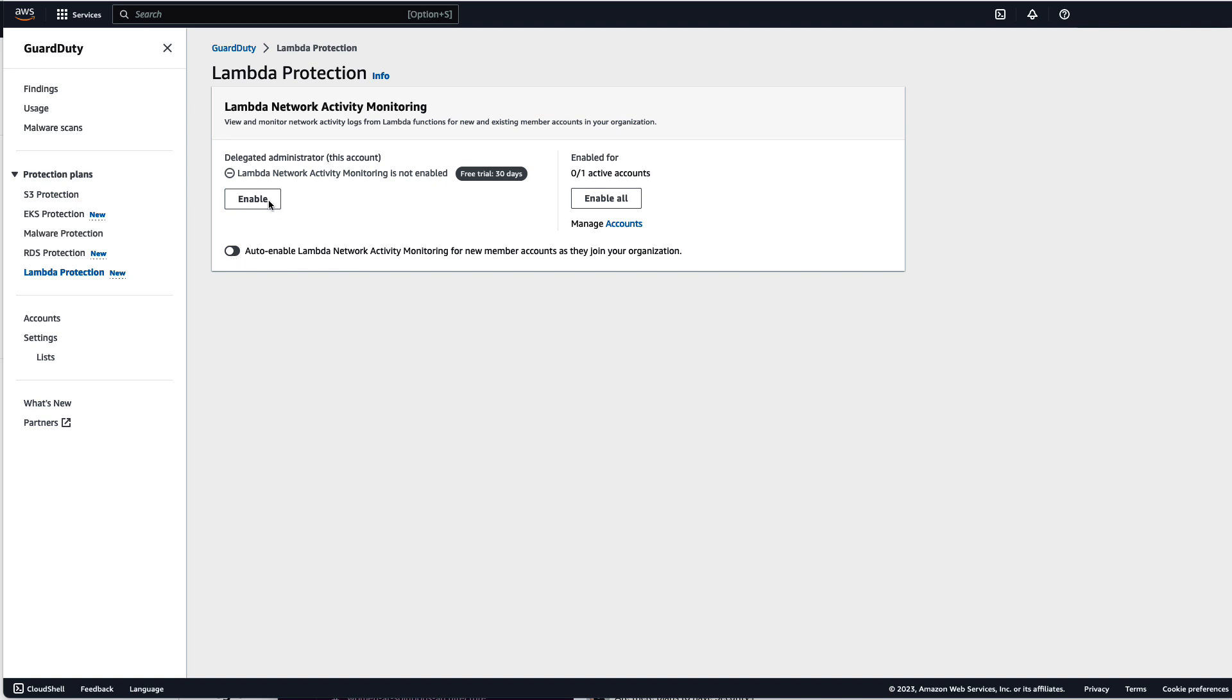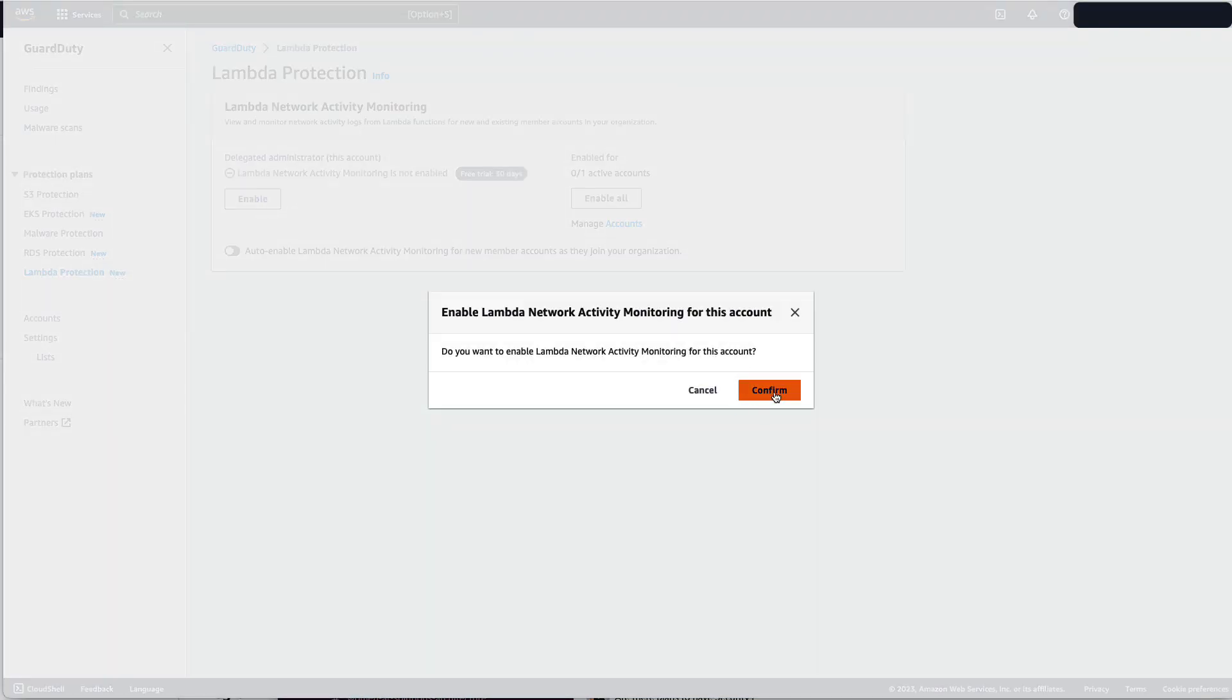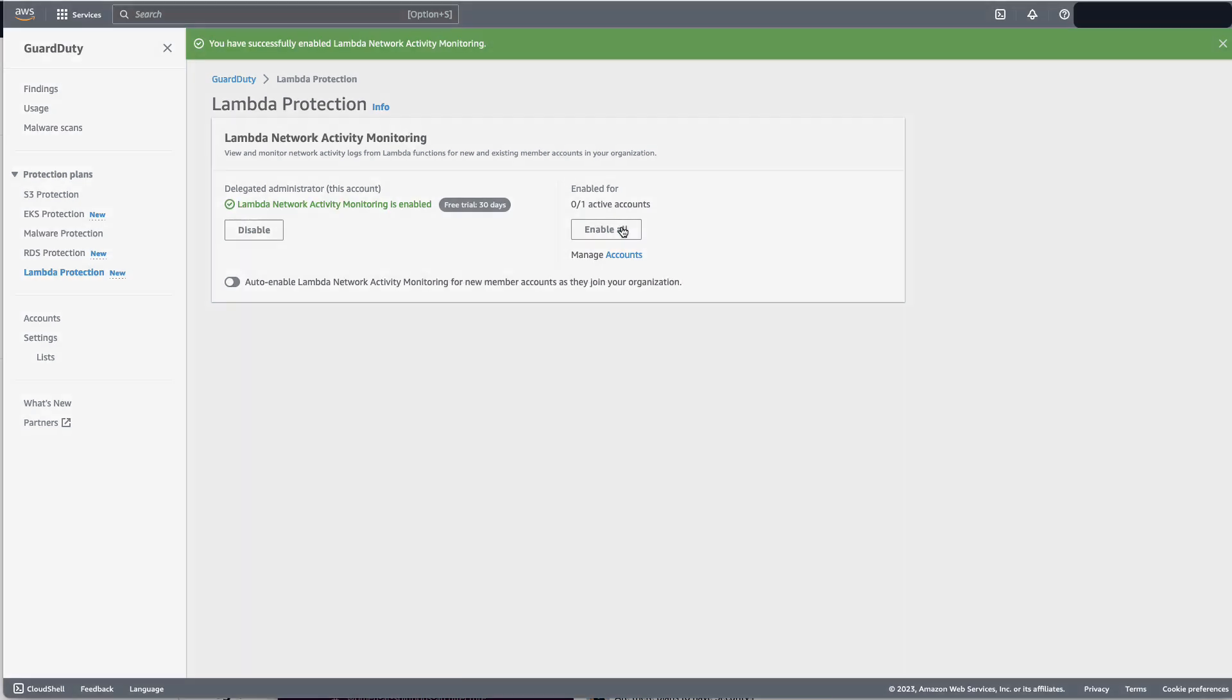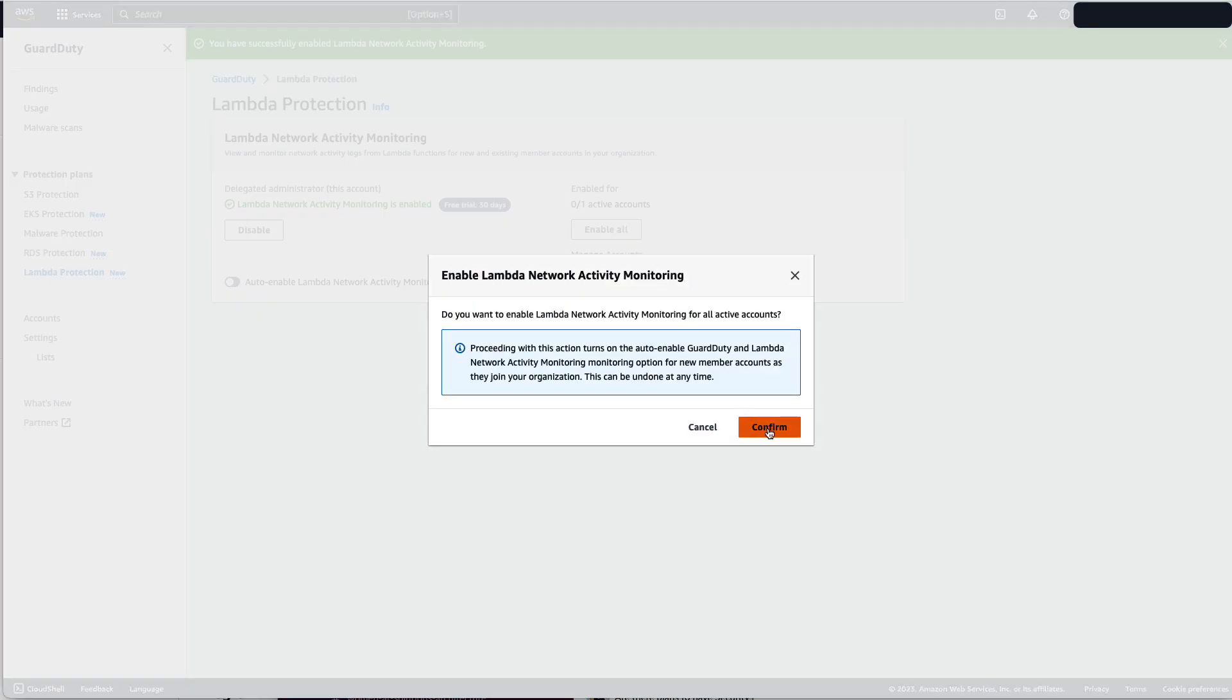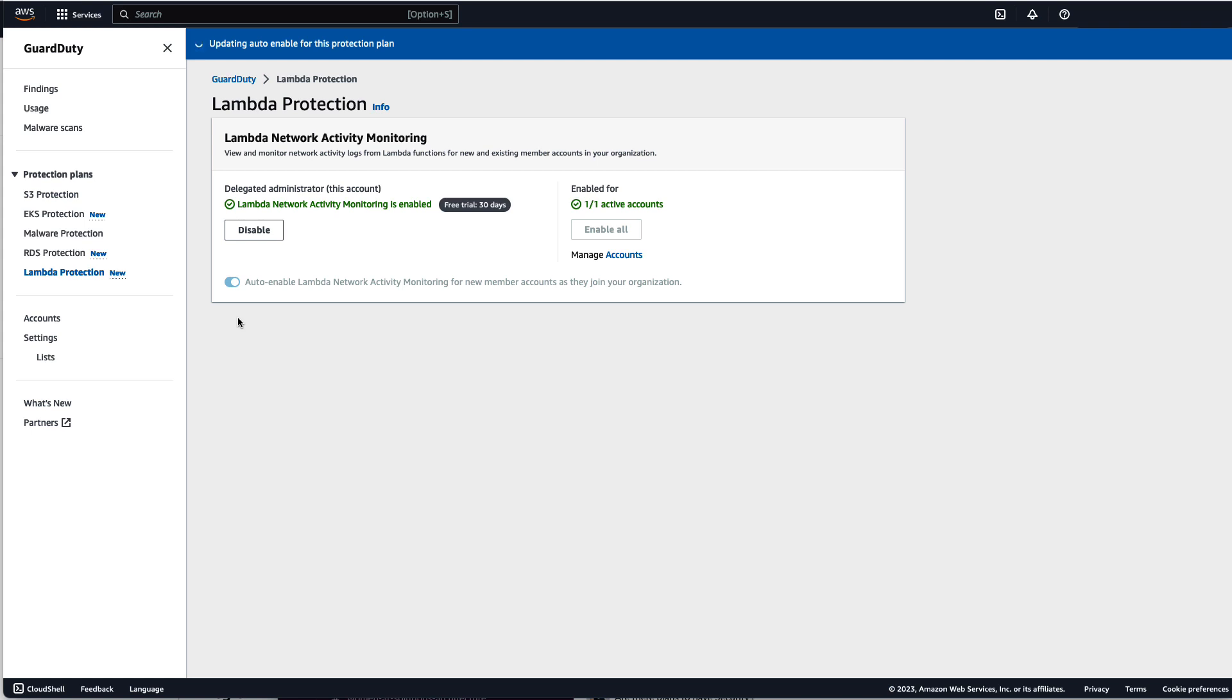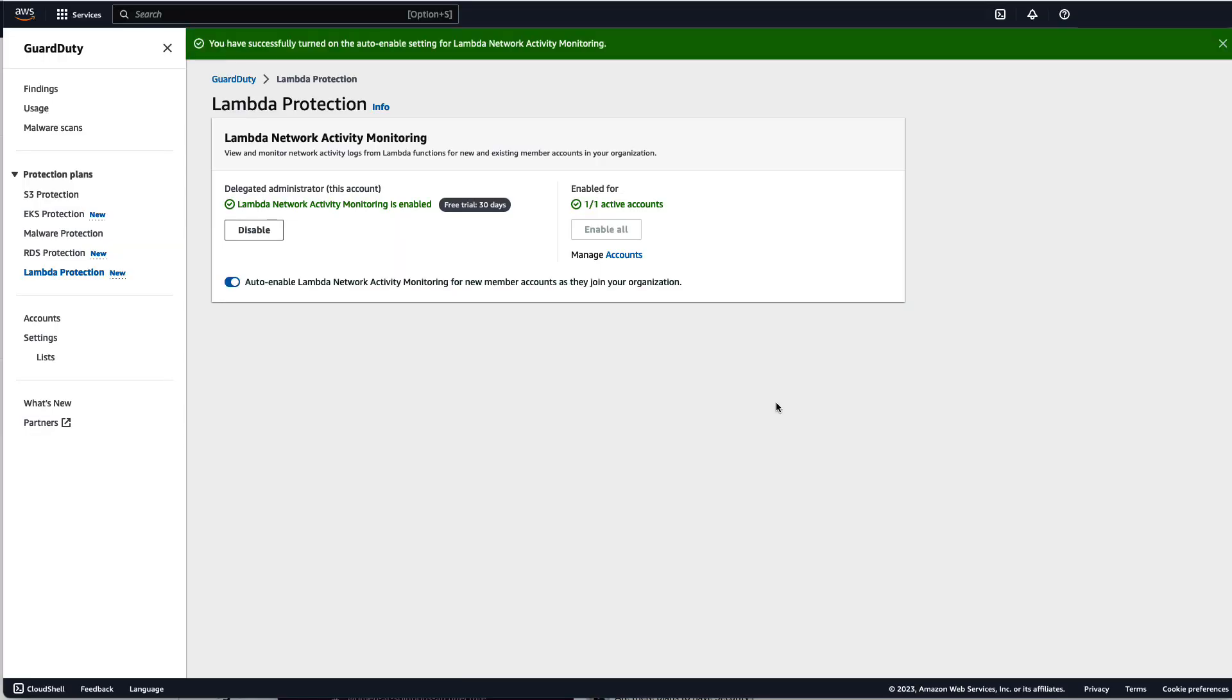So we are going to enable for our delegated administrator for all active accounts and ensure that Lambda network activity monitoring is automatically enabled for all accounts.